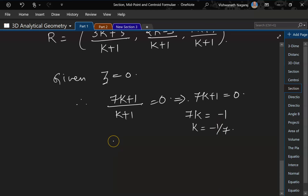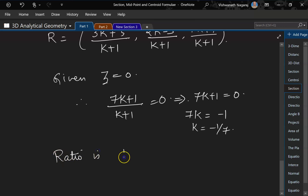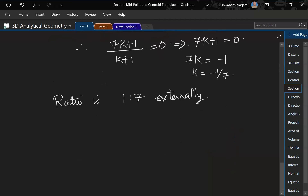Since k = -1/7, we have found the ratio. Because k is negative, the division is external. So the ratio is 1:7 externally. Remember: if k is negative it is external division; if positive it is internal division.